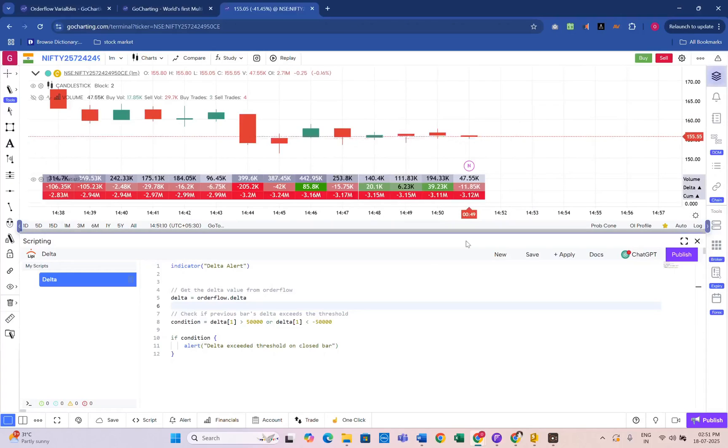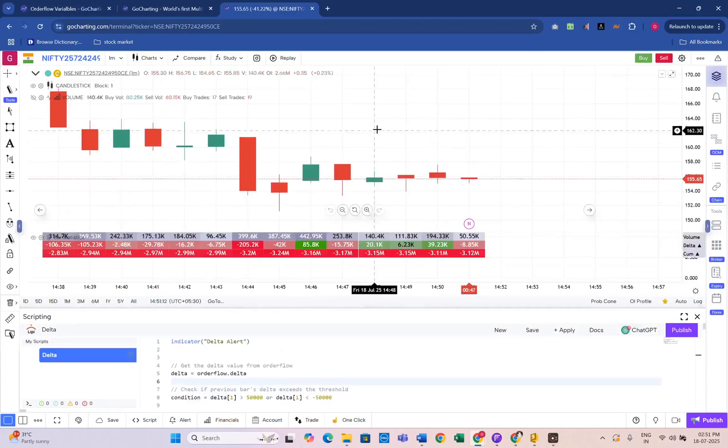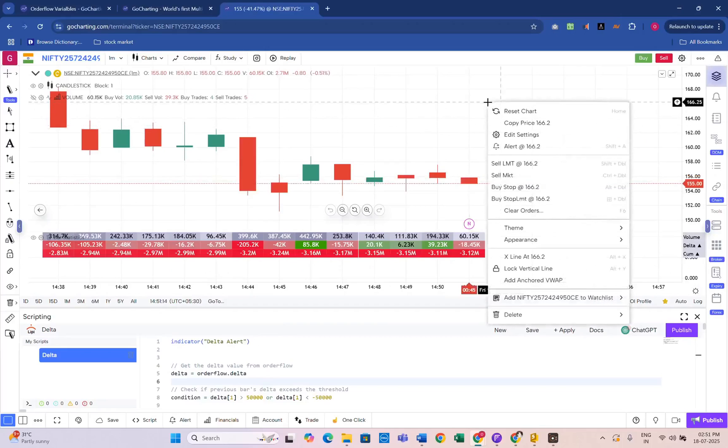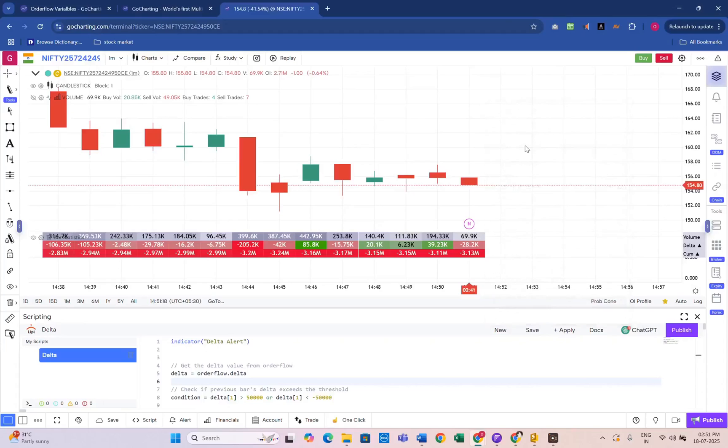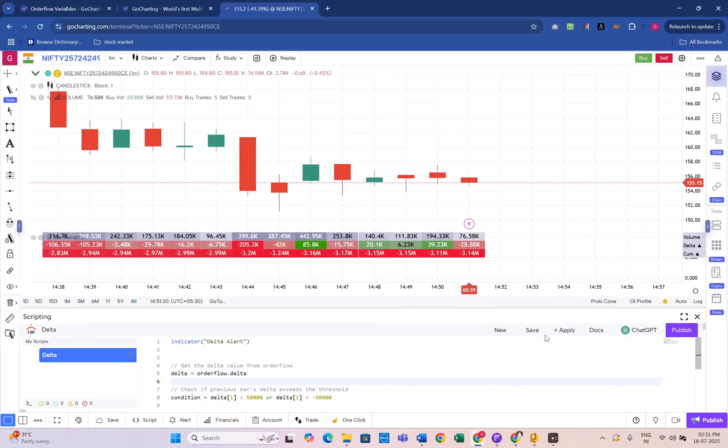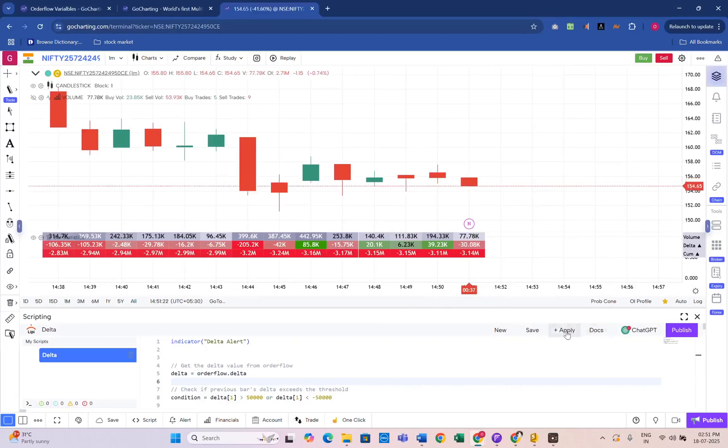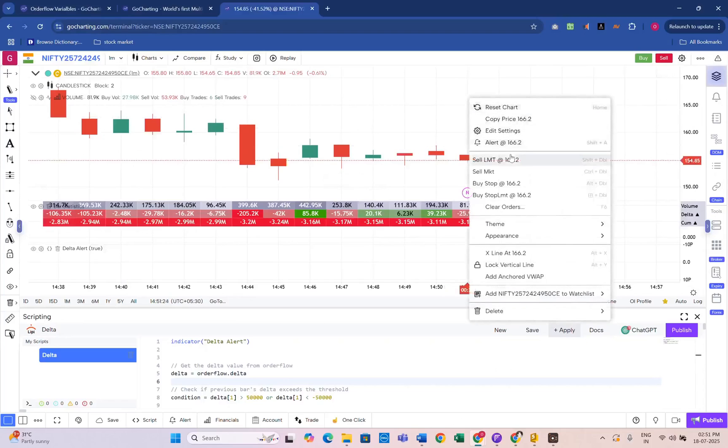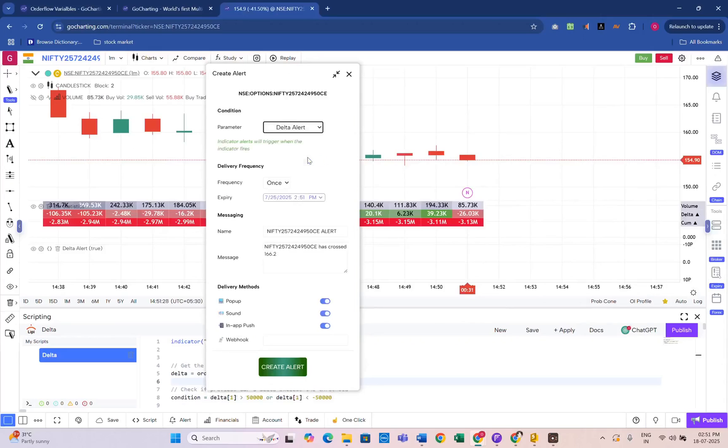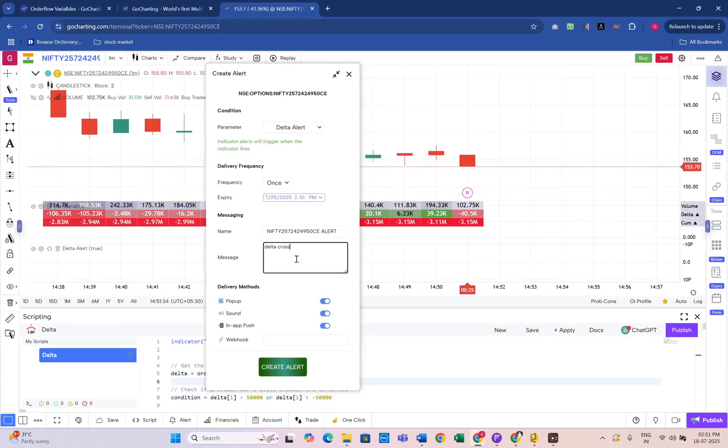Let me show you how to create an alert on the GoCharting platform. Right-click on the chart and click alert. First, you have to apply the script on the chart. Then create an alert. Select Delta Alert from the parameter. Enter the text: Delta crossed 50K.